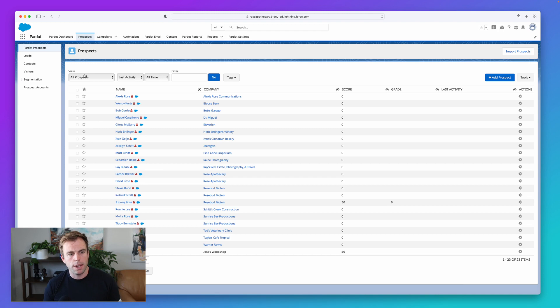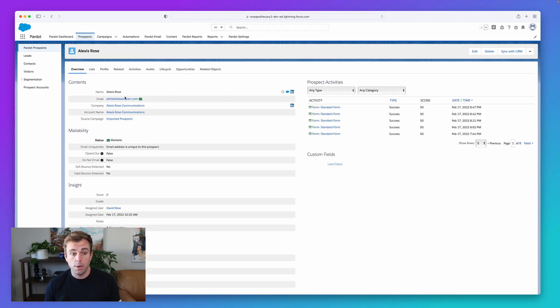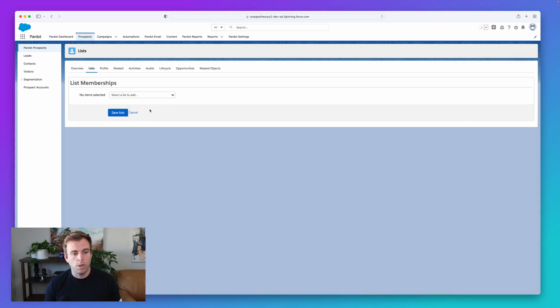So I'm in Pardot here and I've clicked on the prospects tab. Now you can actually go to a prospect record and add or remove them from lists here. When you're looking at the prospect record, in the upper left we have this list tab and this will show you any list that this person is a member of.